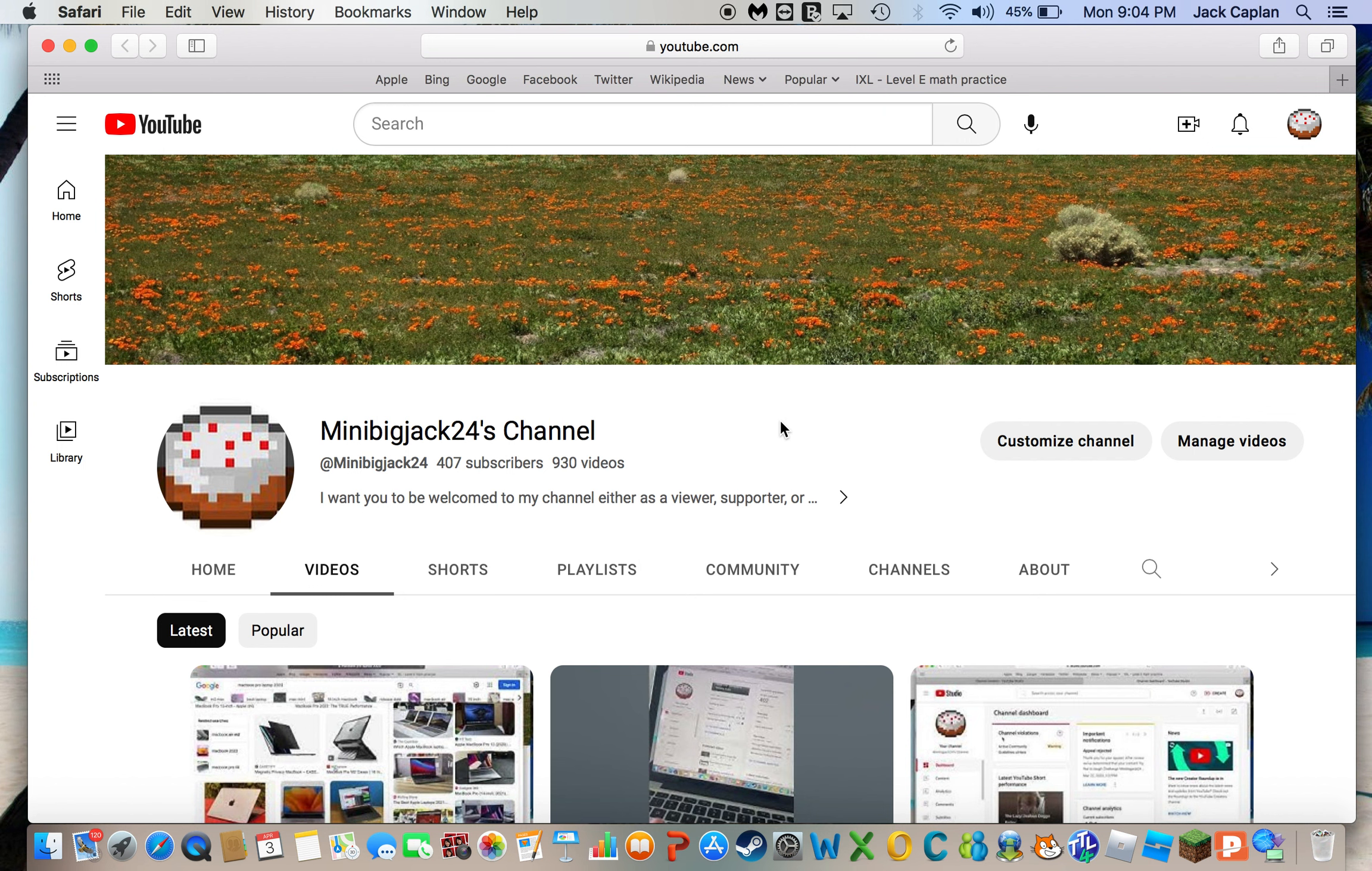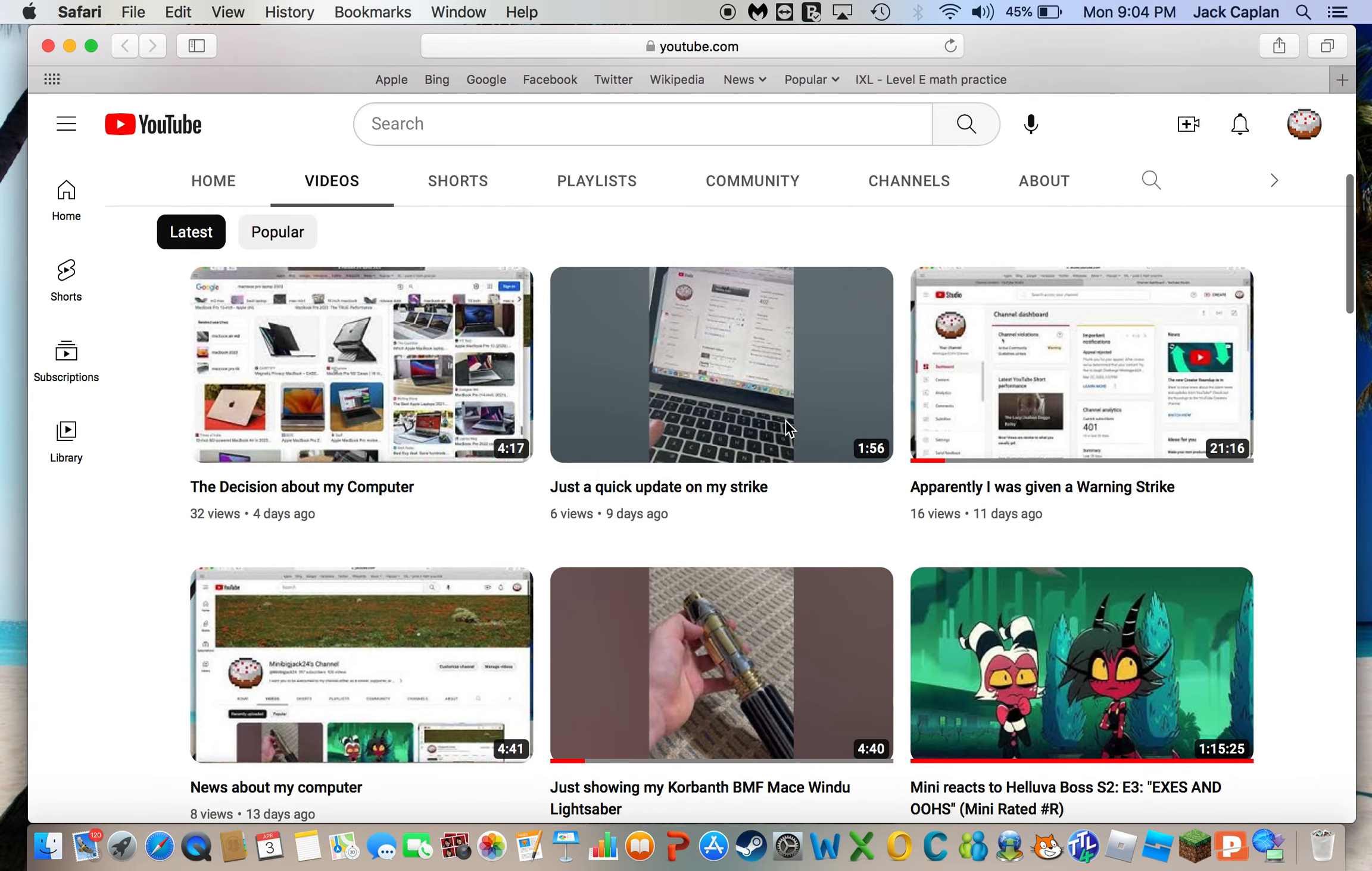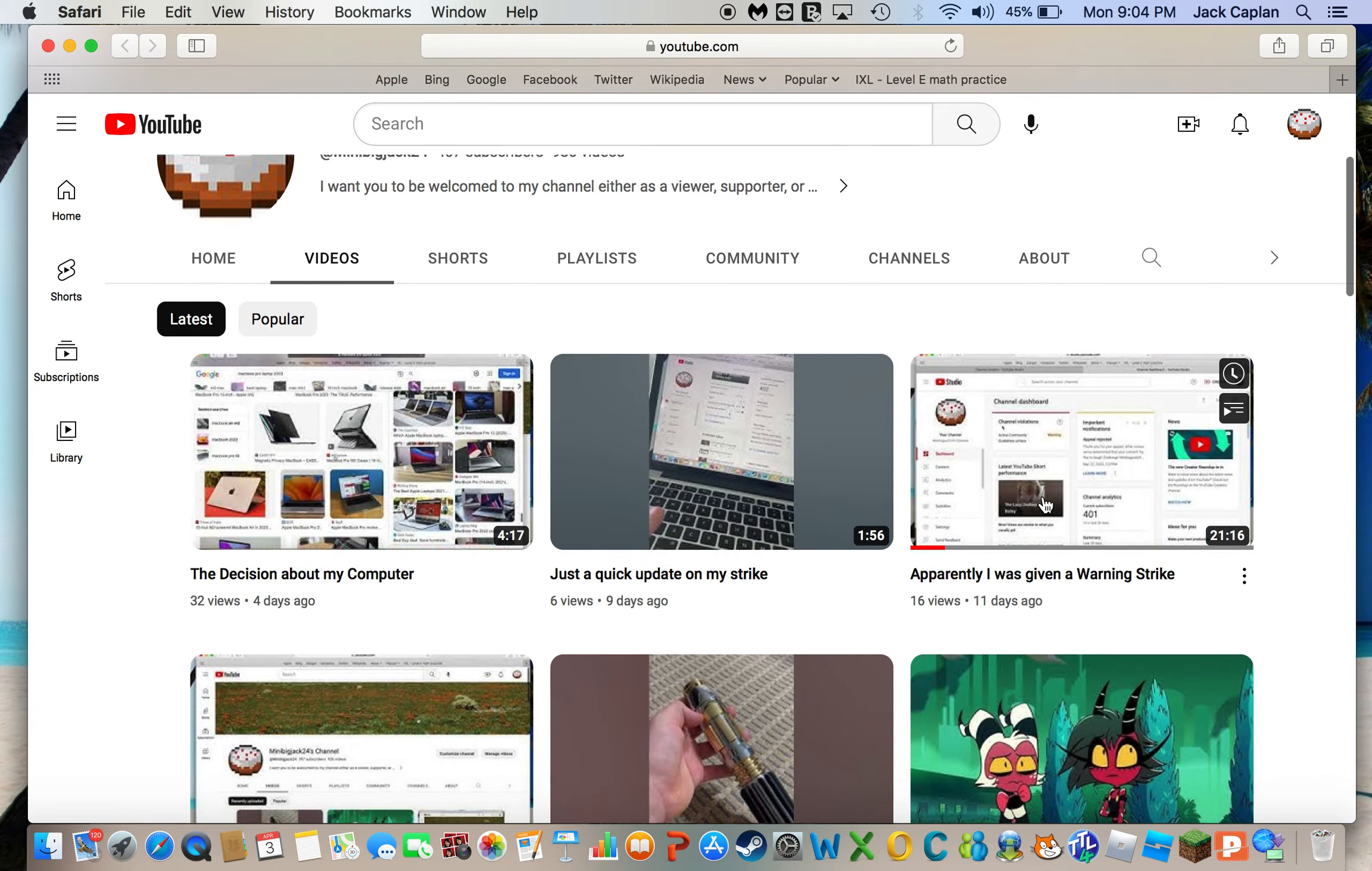Hey guys, it's me, Minibigijack24 here, and yes, I titled this video Finally, within the first two weeks of YouTube since I was given the warning strike. Finally, and since my computer has been getting worse,